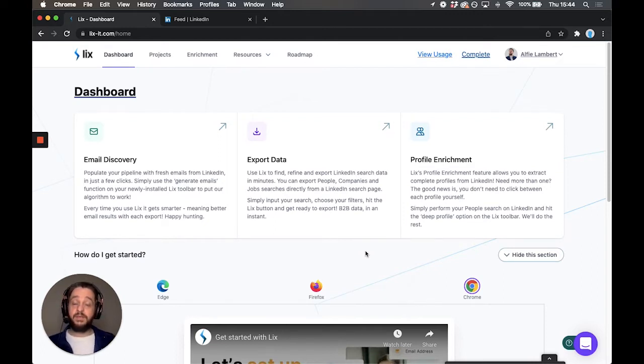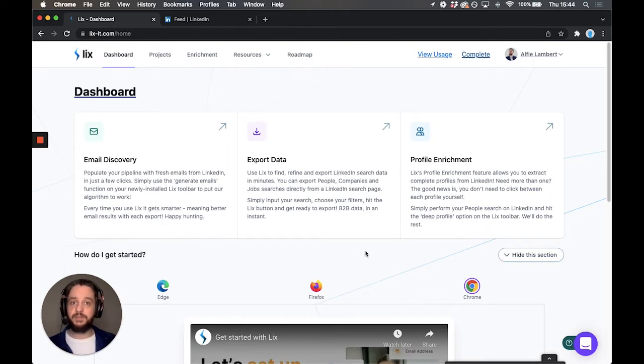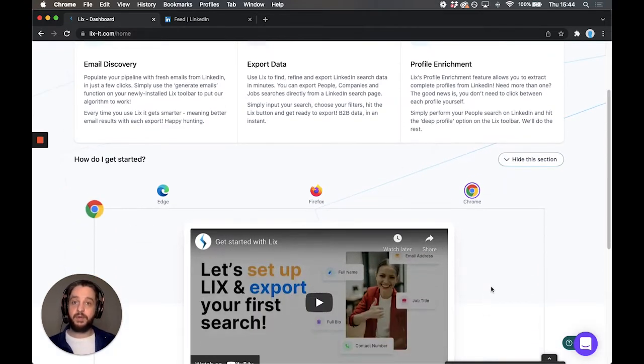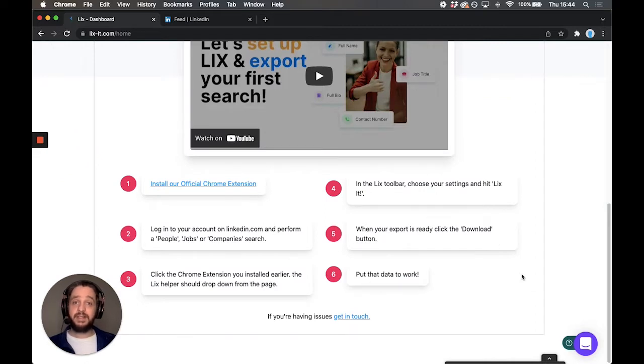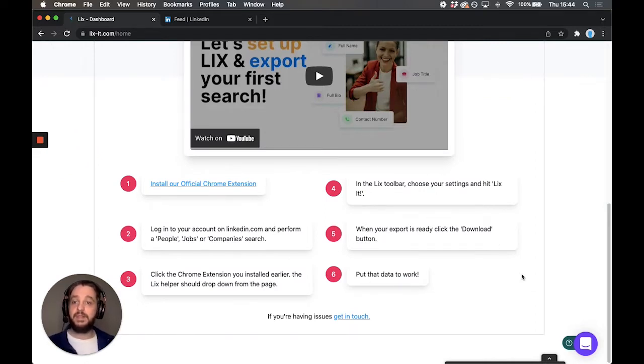Now if you've just signed up, you're probably going to see me on this page here. This is your dashboard. You may be watching me in this video box right here. If you scroll down just a little further, here are the steps that you need to get started. We're going to go through those one by one.